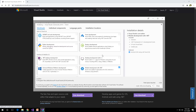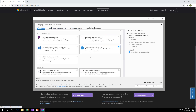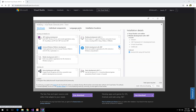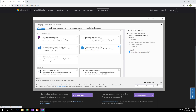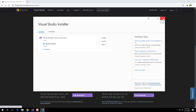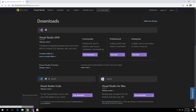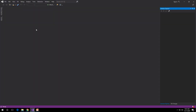It will give you a lot of workloads that you can add to your Visual Studio. You need to look for Mobile Development with .NET, which has the Xamarin logo. Just check the checkbox and click Install, then wait for it to install. Once installed, this will be your main screen for Visual Studio.